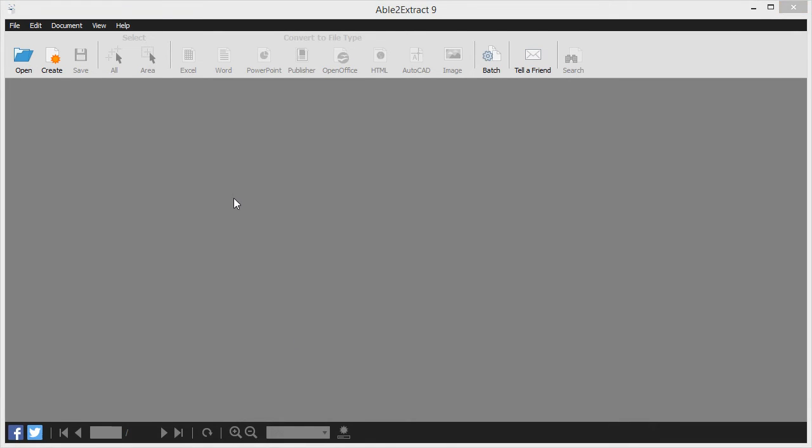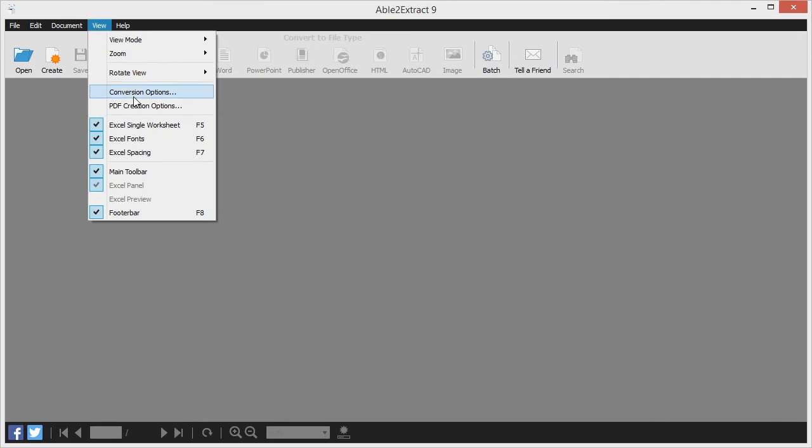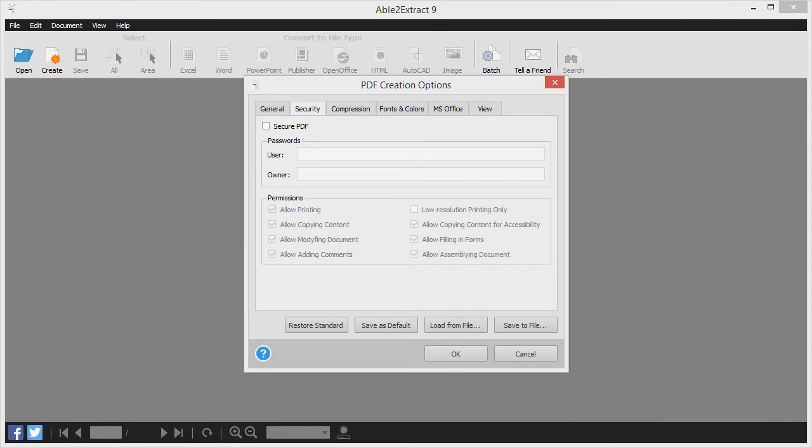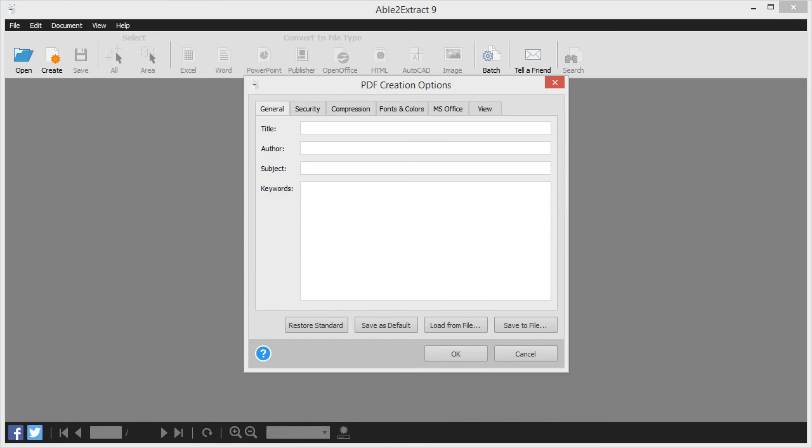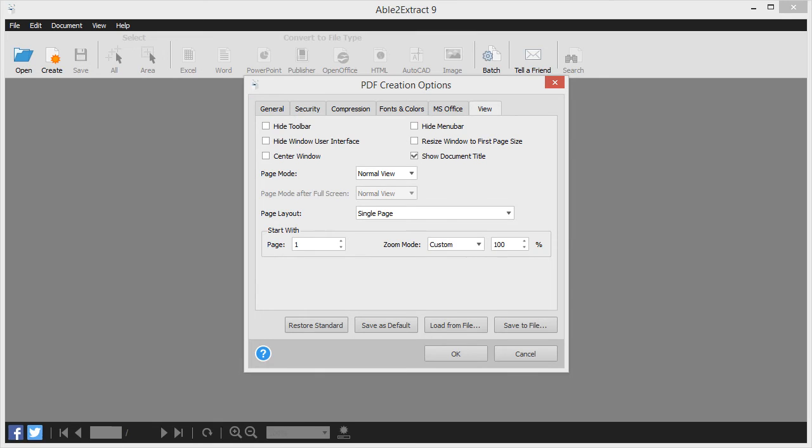You can also customize the PDFs you create with advanced options that let you add security features such as passwords and file permissions, edit general document information such as title, author, and subject, or modify how users view your PDF file when they open it.